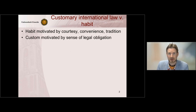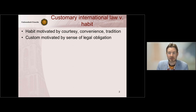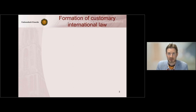Customary law is of a different kind — these are habits motivated by a sense of legal obligation. States feel legally required to do what they do.